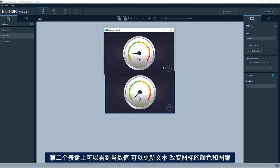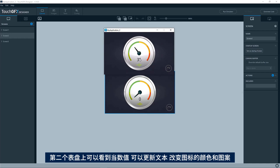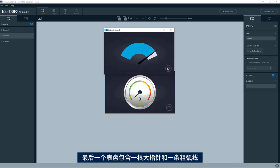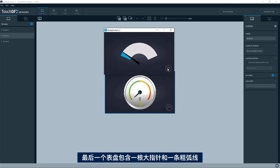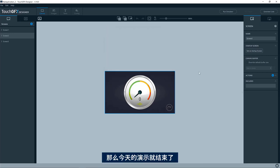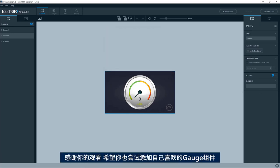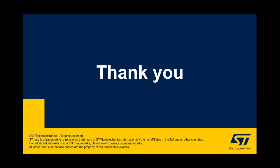Second one, you do a readout of the current value of the gauge and then you update a text and actually also changes color on this icon or changes the image of the icon. The last one is just one big arc underneath a big needle. That's all from me. Hope you enjoyed this video and want to have a look at the gauge widgets that has been added. Thank you.